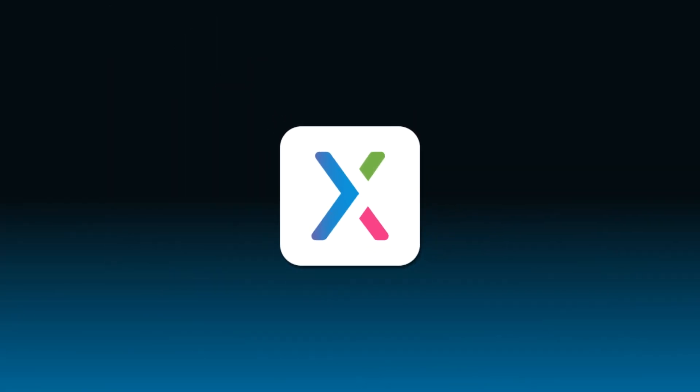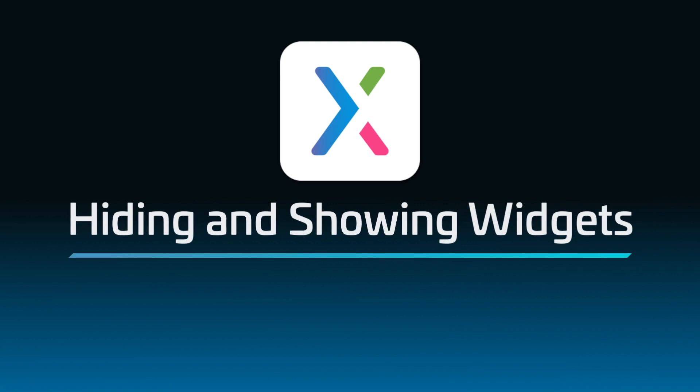Hey there! Welcome back to the Axure RP tutorial series. In this tutorial, you'll learn how to dynamically hide and show widgets in the web browser.